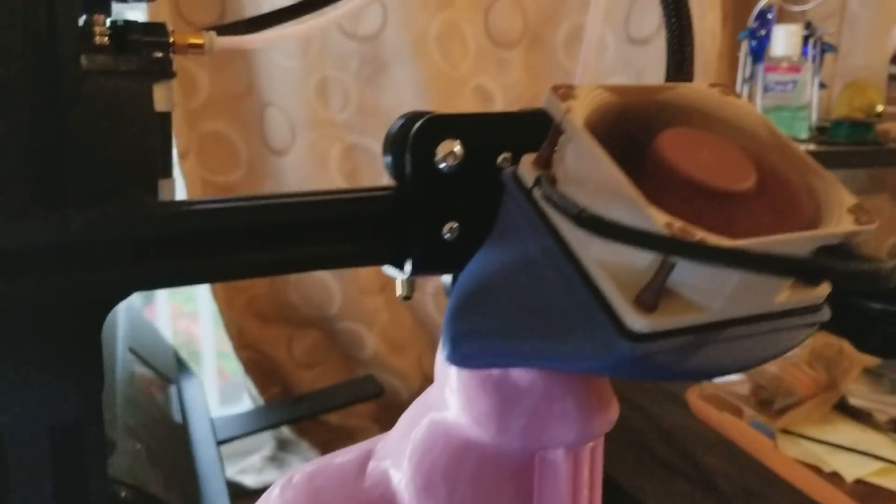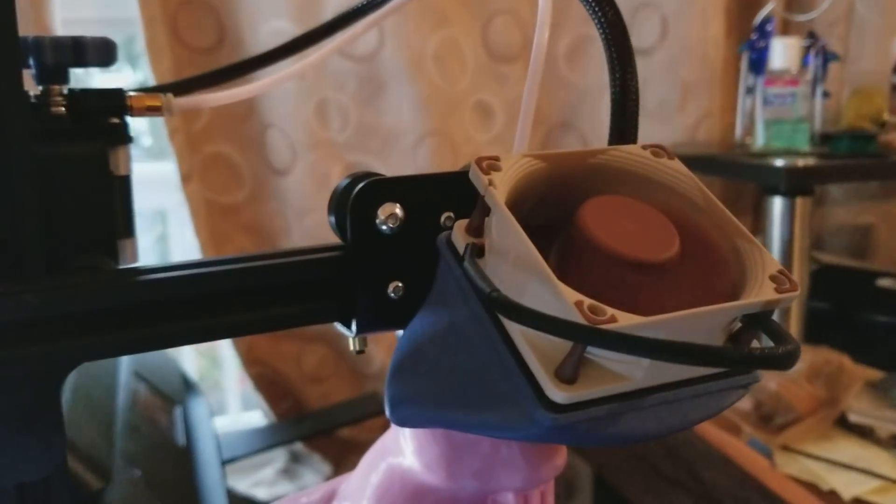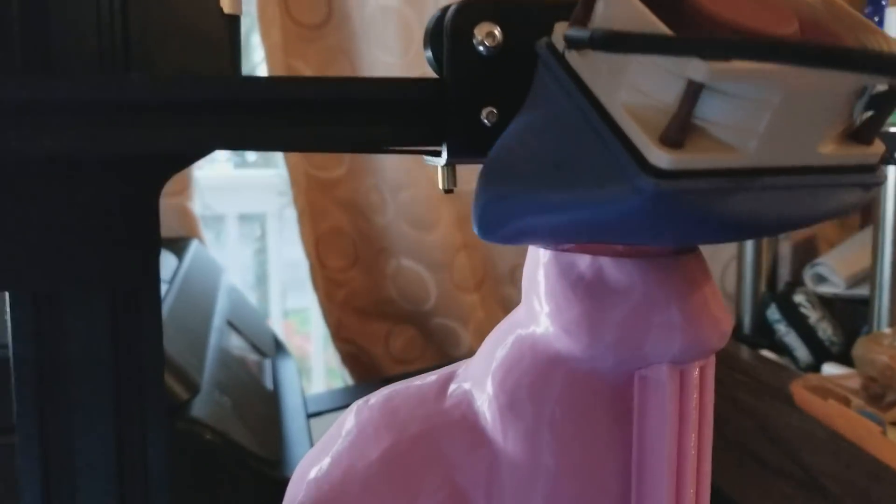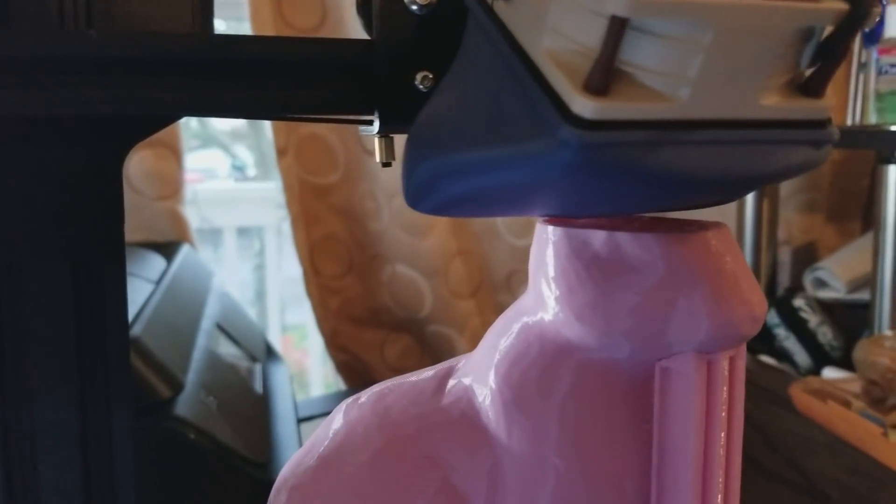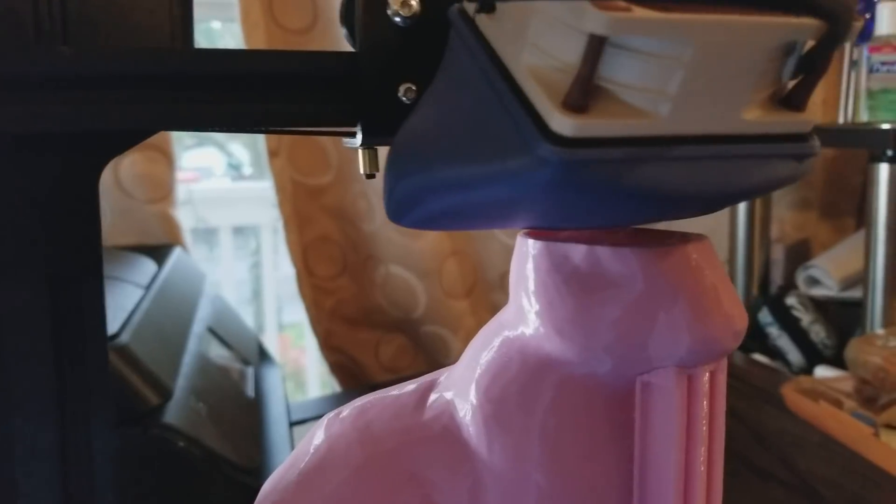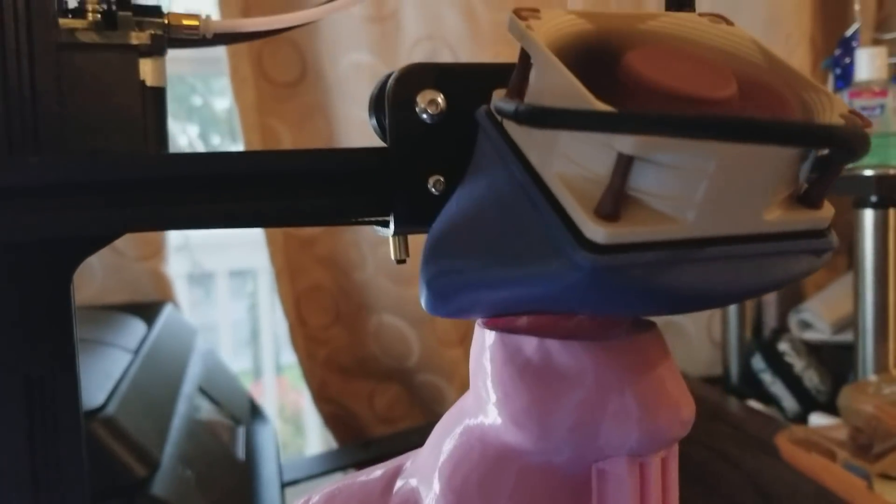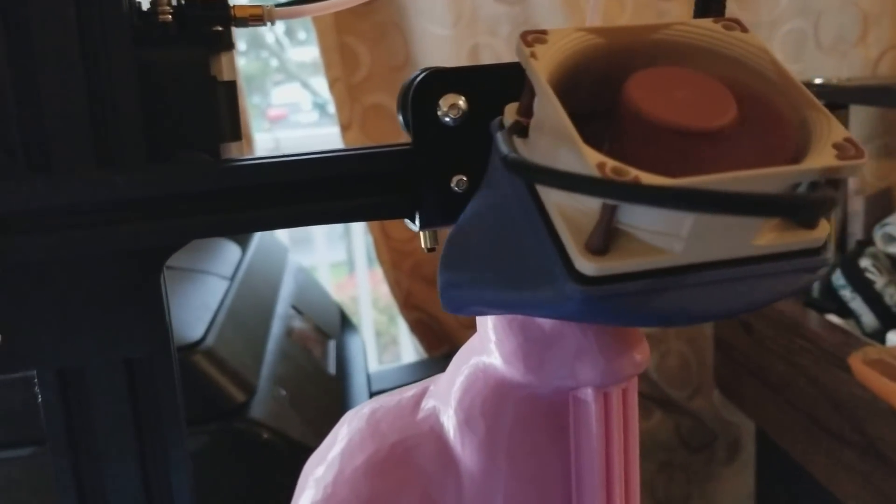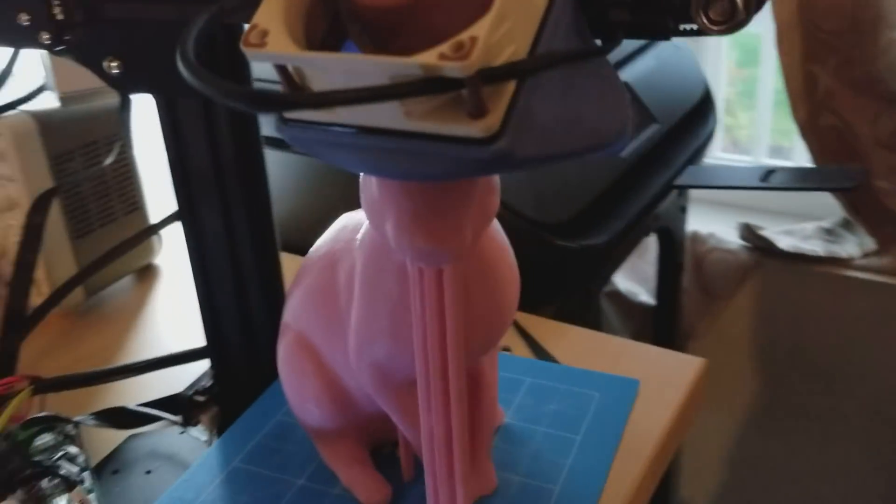And this is my 60mm fan shroud. It is a beast. I will probably iterate on this design a little bit to try to get some more clearance. It's really hard to inspect the first layer.